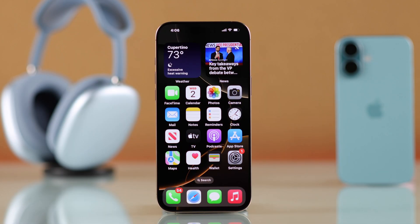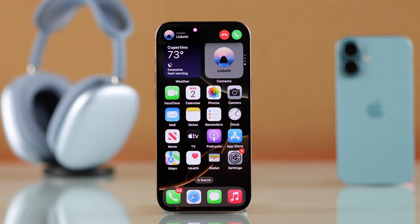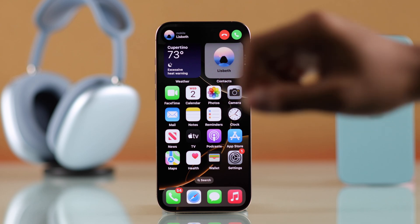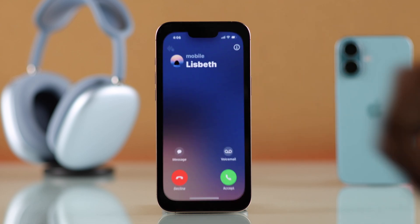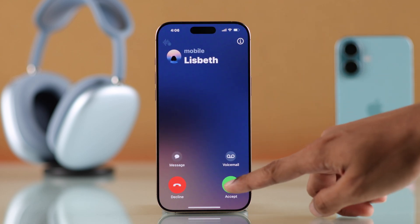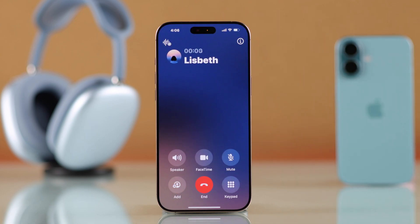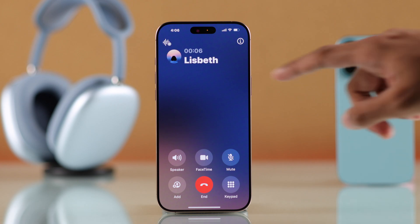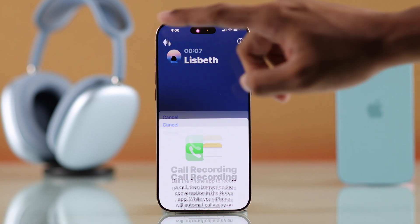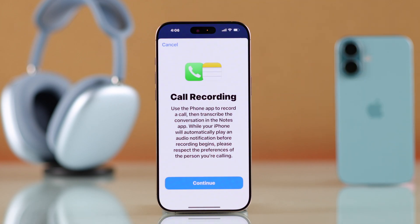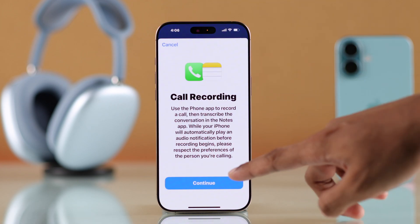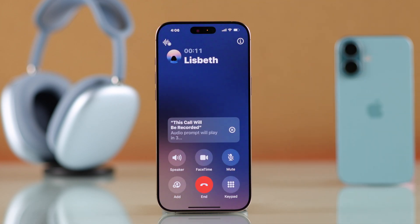To start recording, you'll either need to make a call or receive a call. After that, on the top left corner you can tap on this recording button. Then the person on the other side will hear this prompt: 'This call will be recorded.'